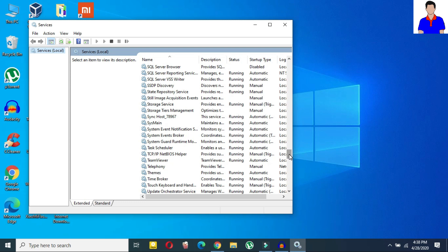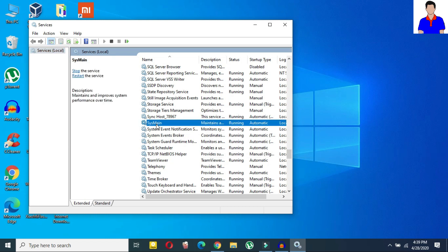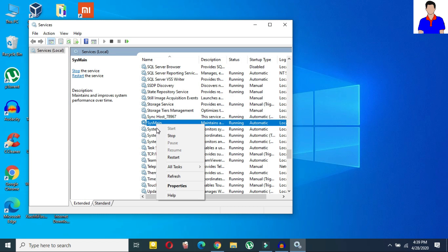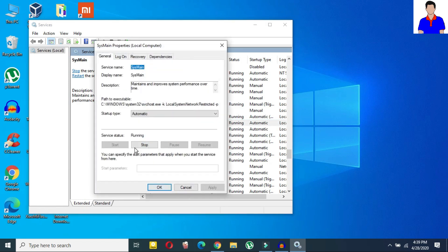So as you can see that I have found the SysMain here and then here you need to just click on the SysMain or superfetch whatever it is for you. Then just right click on it and then click on properties.